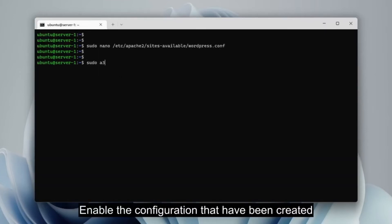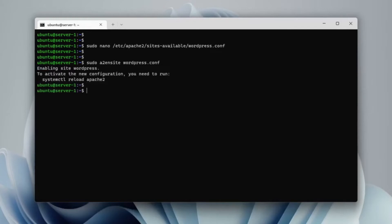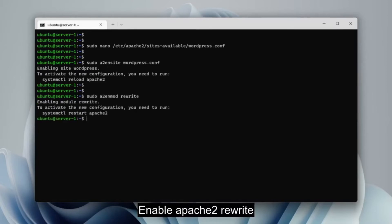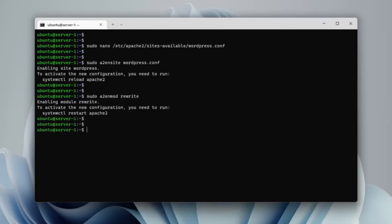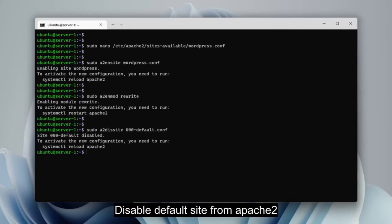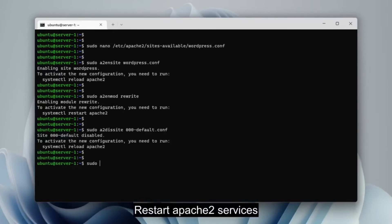Turn on the configuration that has been created with A2 in site. Turn on the rewrite module on Apache 2. Ensure Apache 2 default configuration with A2 to site. And do restart Apache 2 service.